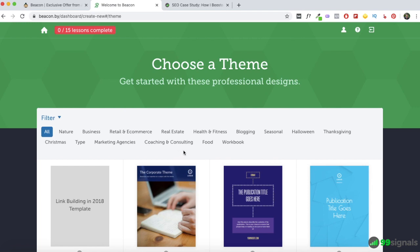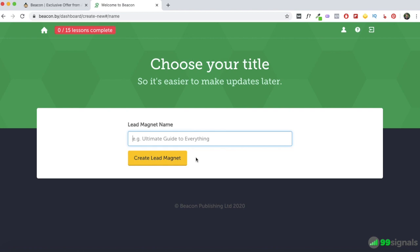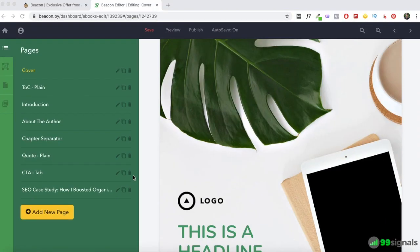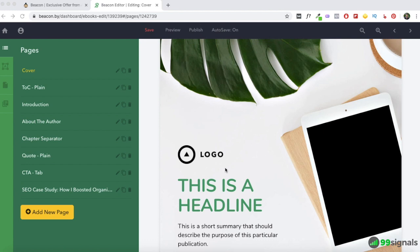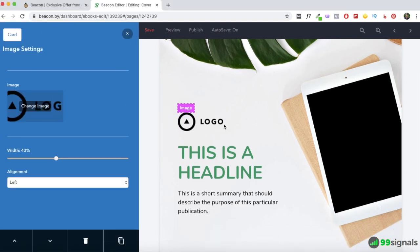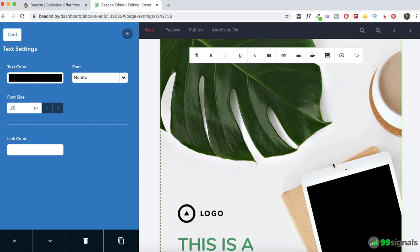Once you've imported everything, click Create Publication. On the next page you can select any of the templates for your ebook — based on your industry or niche, browse the options under each category. For this walkthrough I'll select this template. Next, give a name to your lead magnet — this will also be the title of your ebook, so make it compelling. I'm just calling it 'SEO Case Study Content Relaunch.' Then hit Create Lead Magnet. You'll see your content has been imported onto the selected template — everything here is customizable.